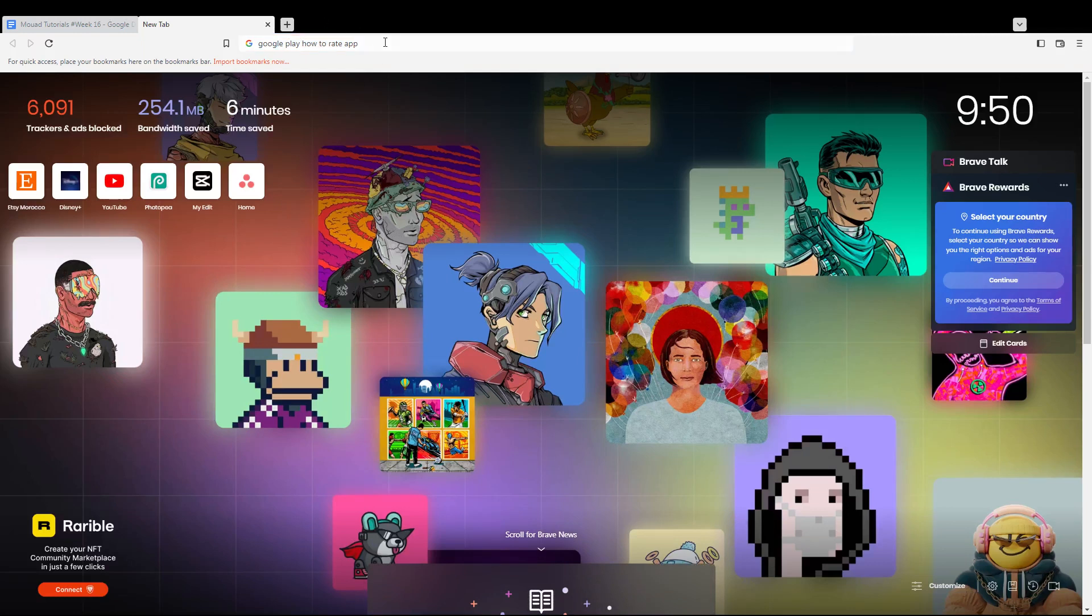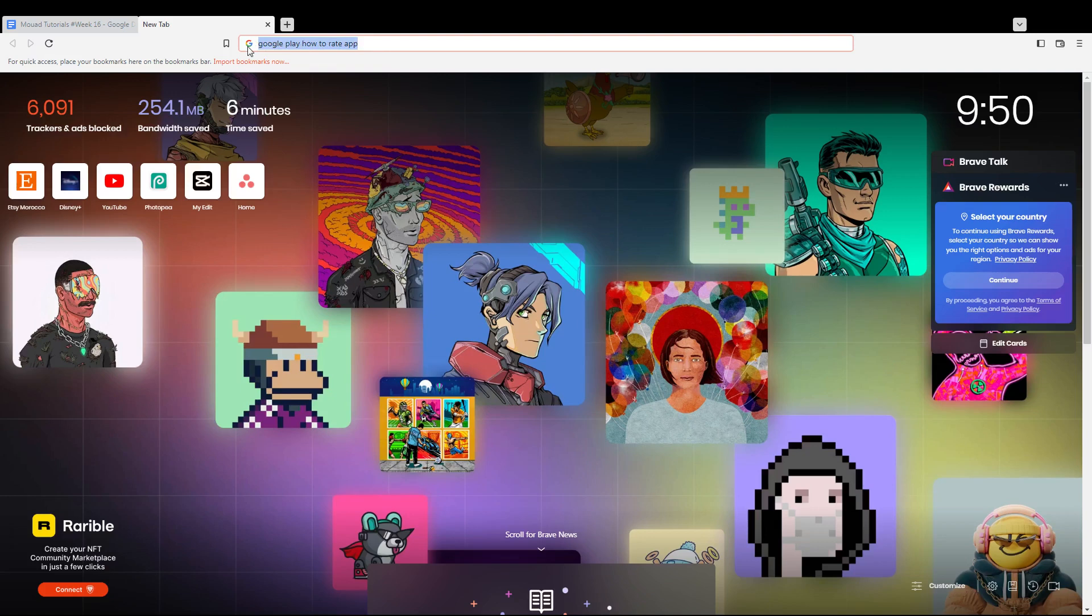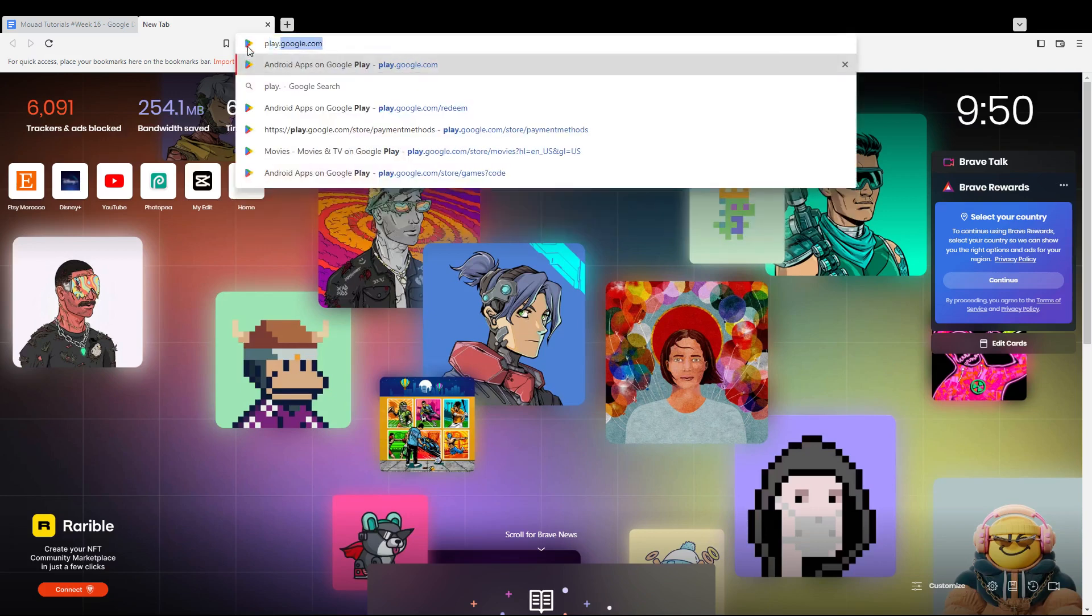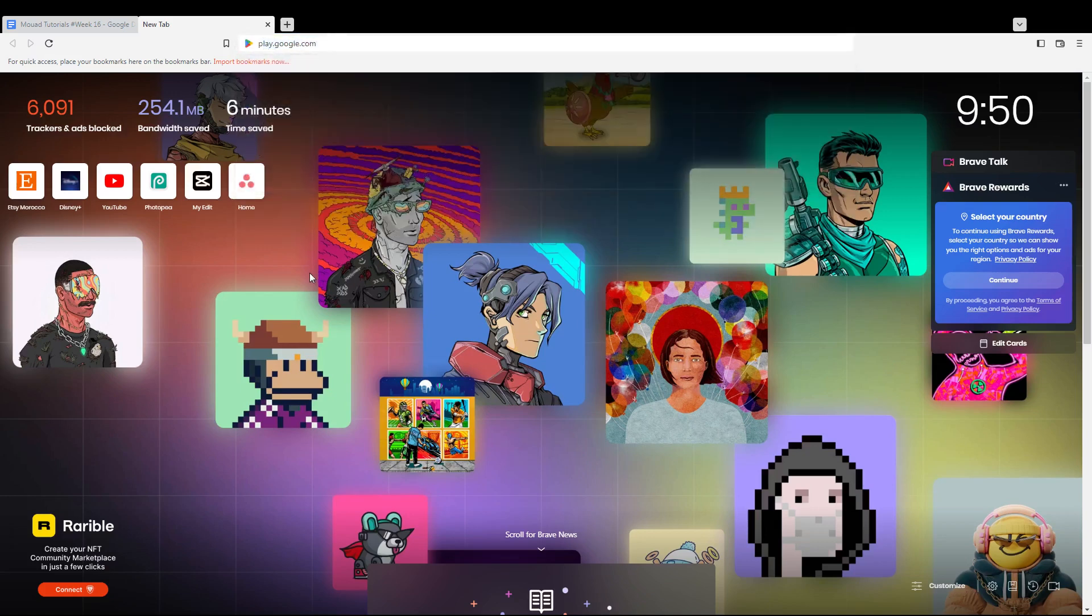First of all, you need to go and open the browser that you can use to follow this tutorial steps with. In my case, I'm actually using Brave, but you can use any other browser that could be possibly working for you.